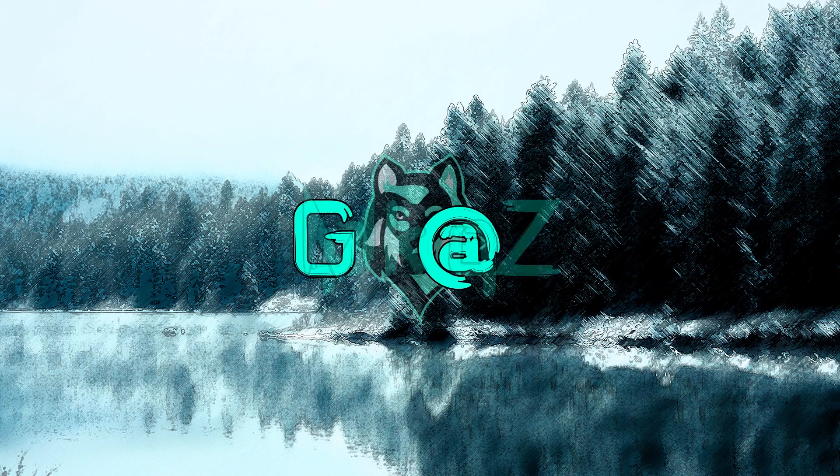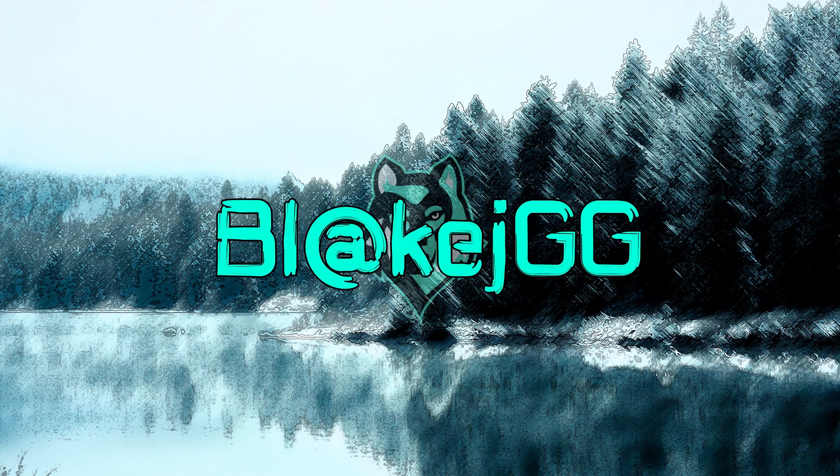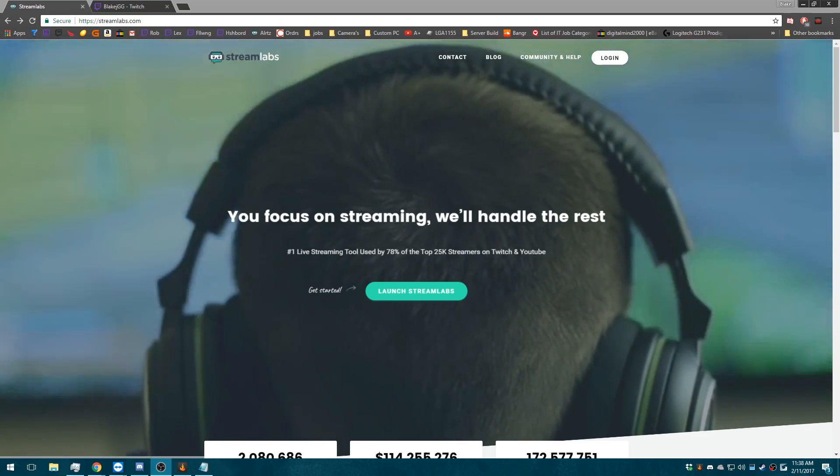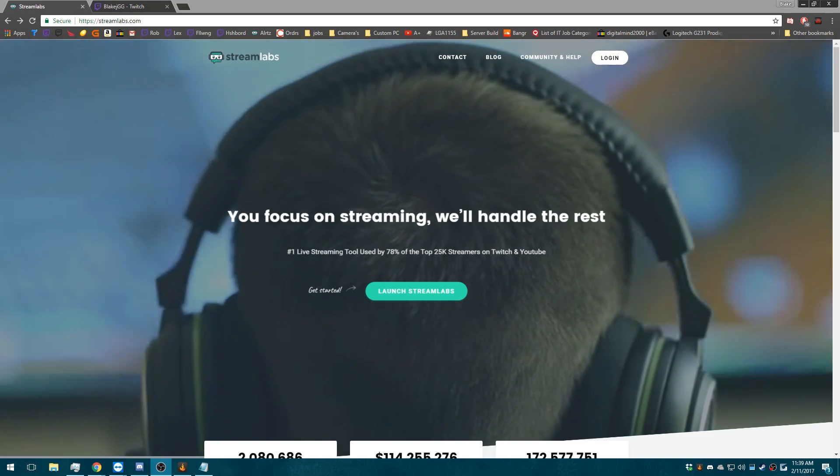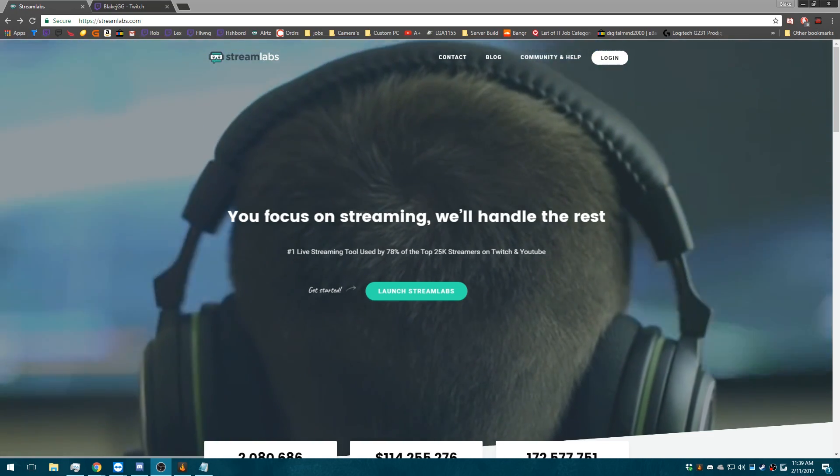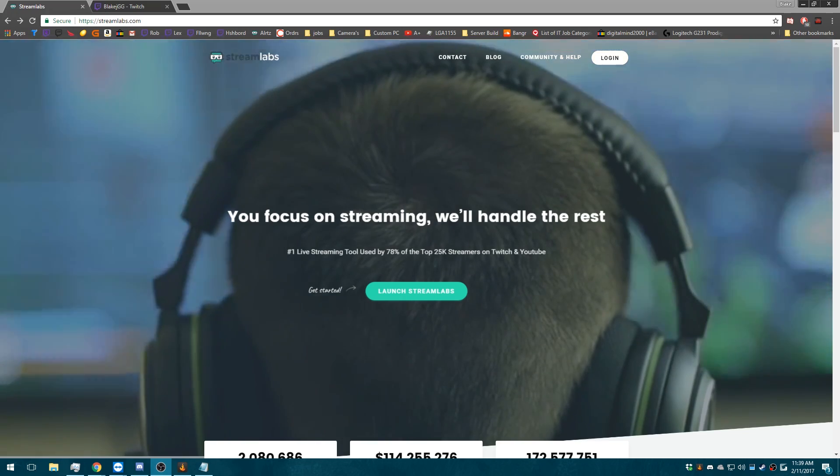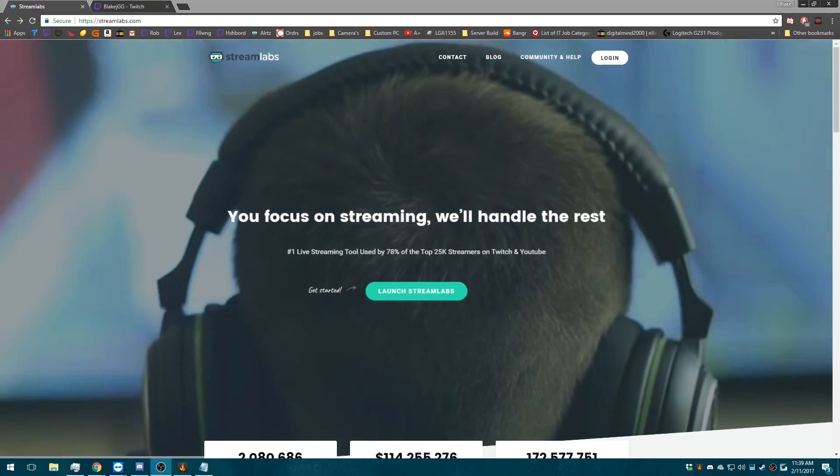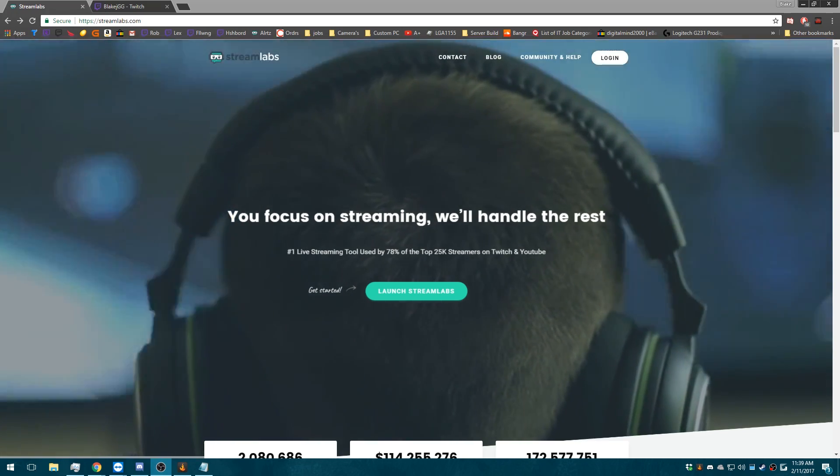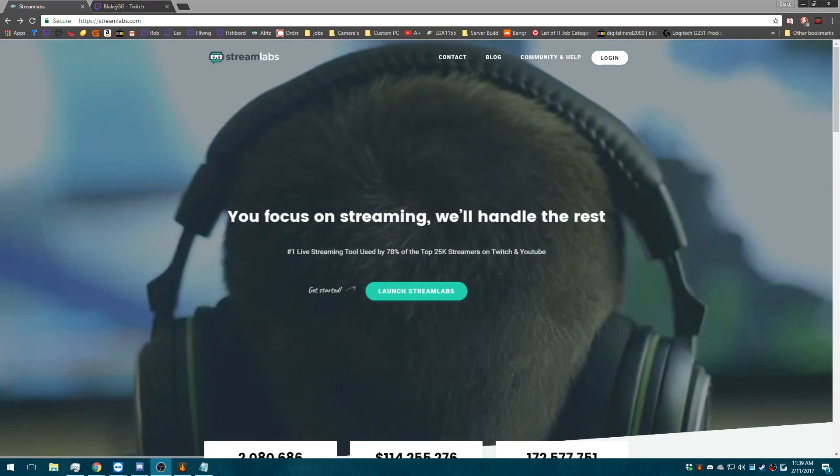Yo, this is Blake here. We're going to go over a quick tutorial on how to connect Streamlabs to your PayPal and then connect the link provided by Streamlabs to your Twitch so that people can donate to you.